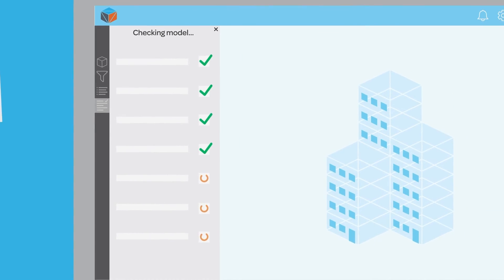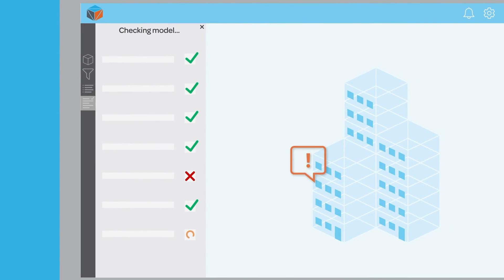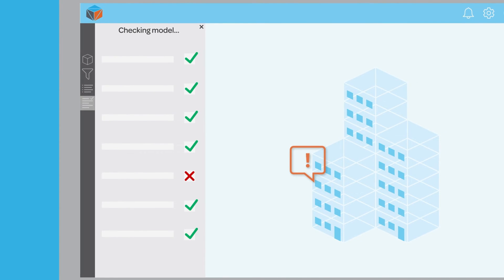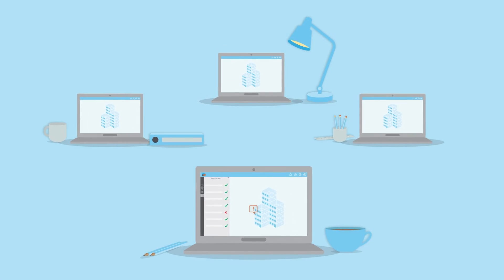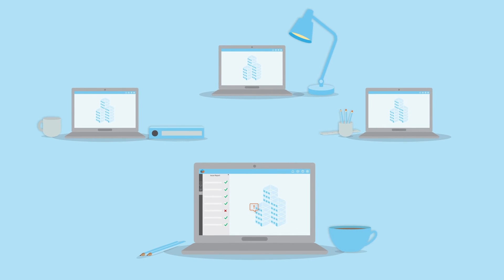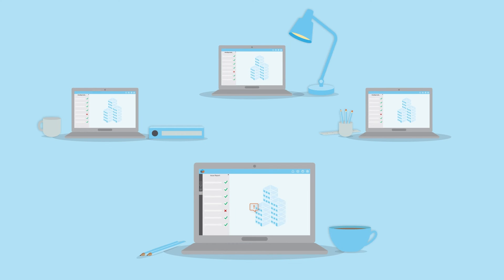When I spot an issue in the model, Verify3D allows me to create and share issue reports with other teammates in real-time to make sure everyone is on the same page.